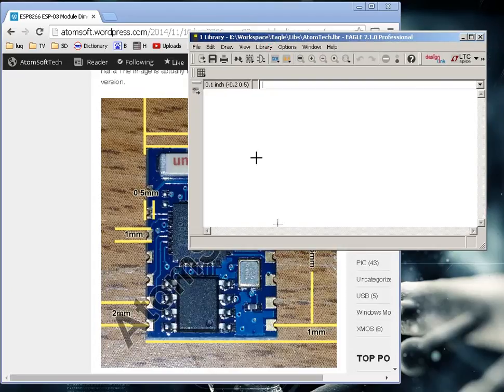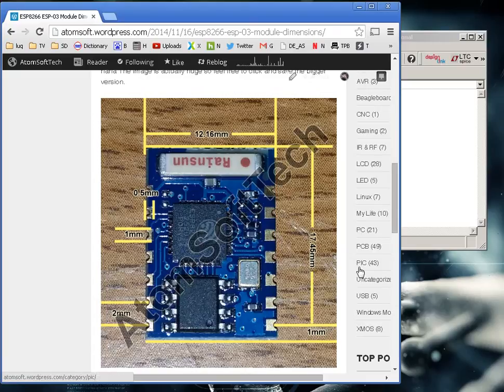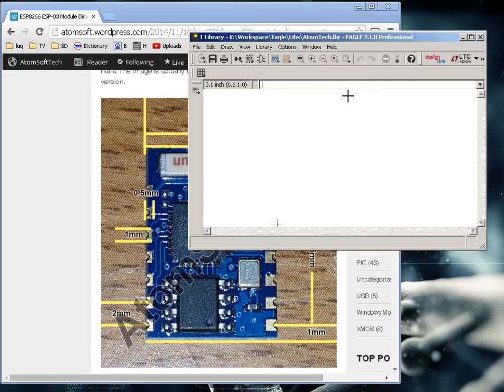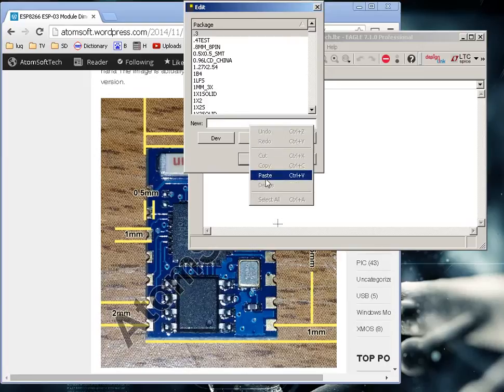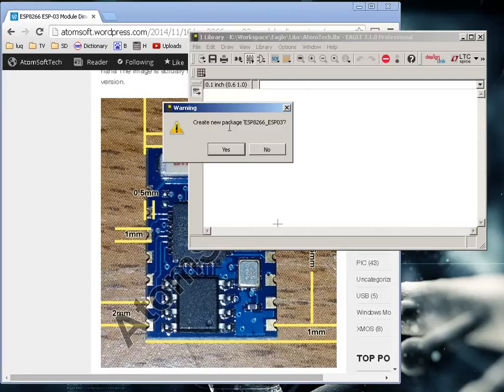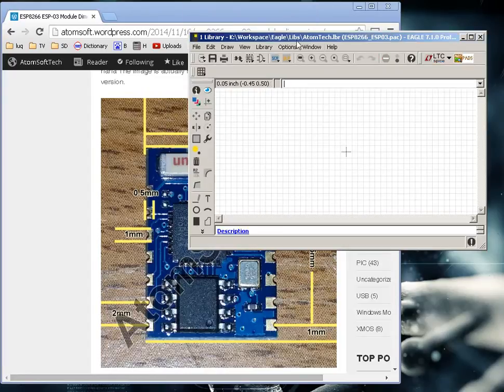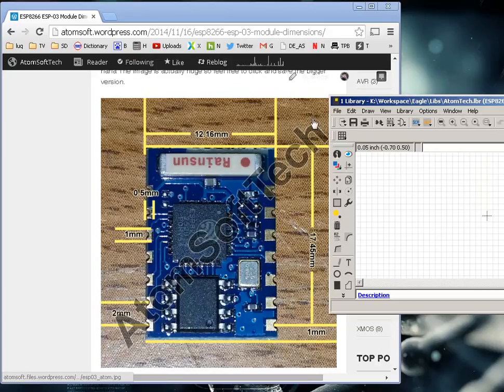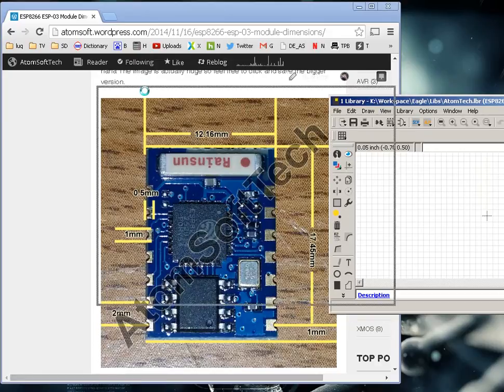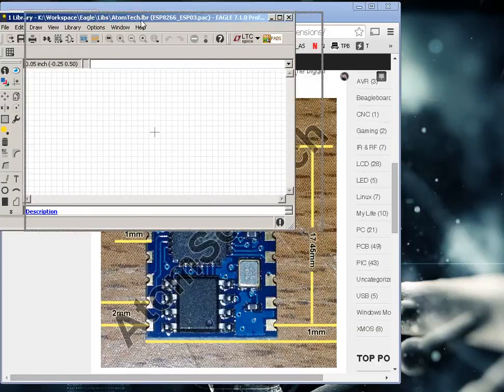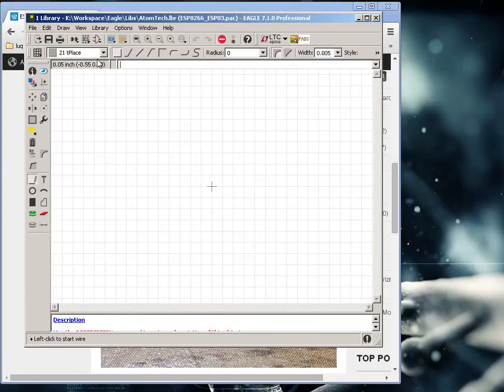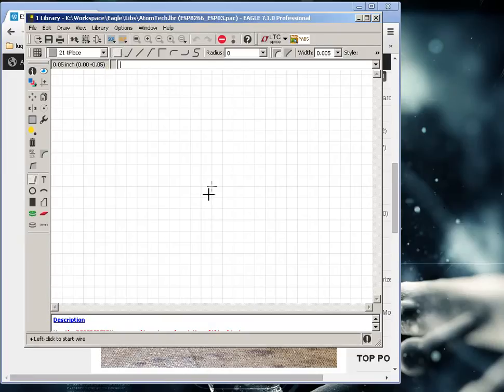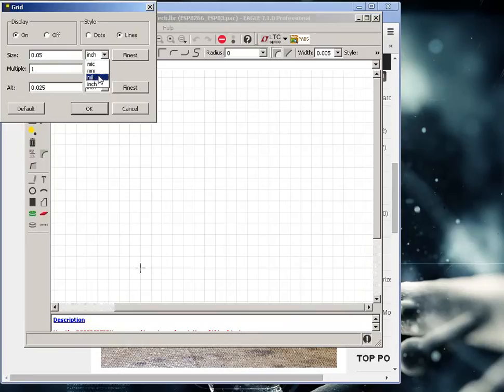The first thing I always do is I start by making the actual part or package. All right, we know this is the ESP8266 and this is the ESP-03 module. This module is 17.45 high and 12.16 length. Okay, so let's first start off by drawing, start off on zero and just draw out the whole module.